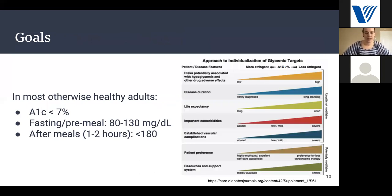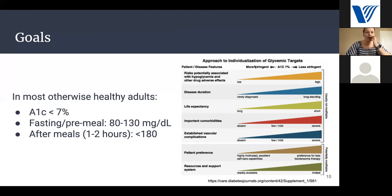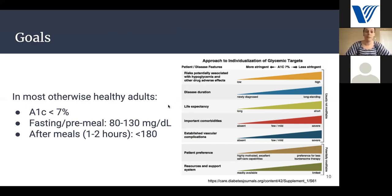For most otherwise healthy adults with diabetes, our A1c goal is going to be less than 7%, which means fasting numbers — checked first thing in the morning — should be between 80 and 130, and after-meal values should be less than 180. There are a couple of things we take into consideration when setting your A1c goal: how long you've had diabetes, your risk for lows or drug interactions, other disease states, cardiovascular complications, patient preference, and available resources and support. Your goal could be a little more strict or a little less strict depending on those factors.